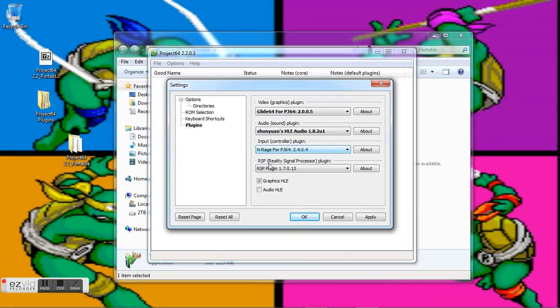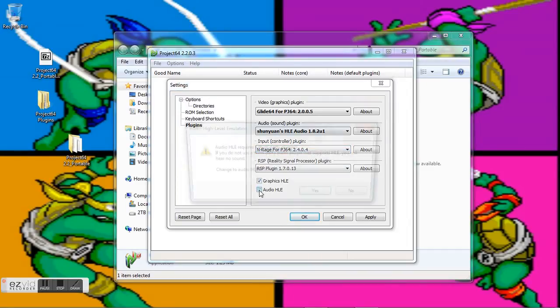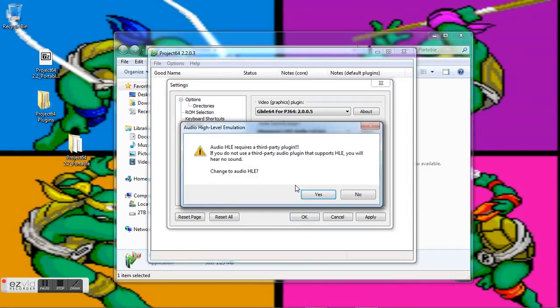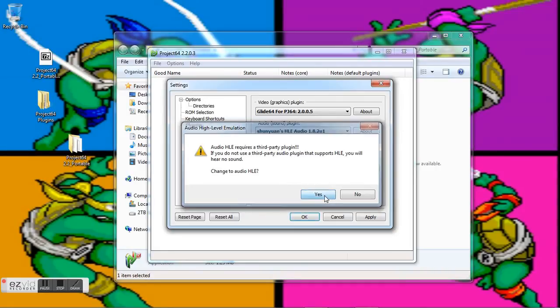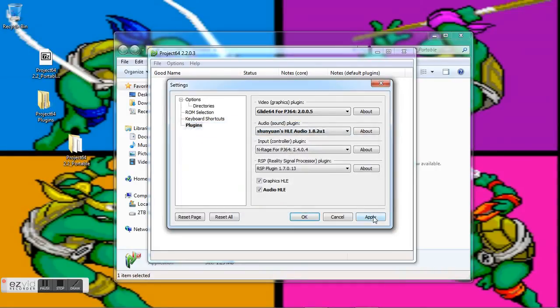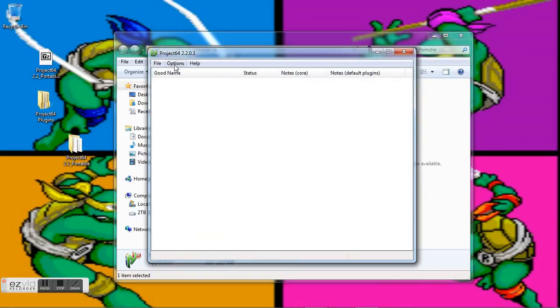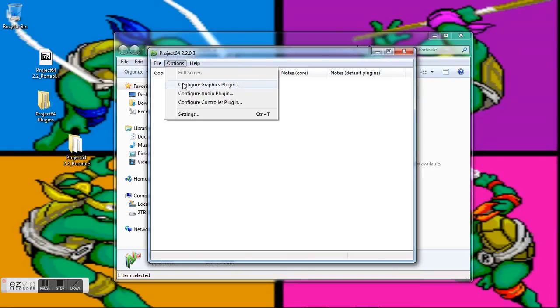You can mess with that later, but I'm also going to switch this to Audio HLE. And as you can see, it says that it's a third-party plugin and we need a third-party HLE plugin, which we do, so great. We're going to go ahead and hit Apply, and now let's go ahead and change some configuration.